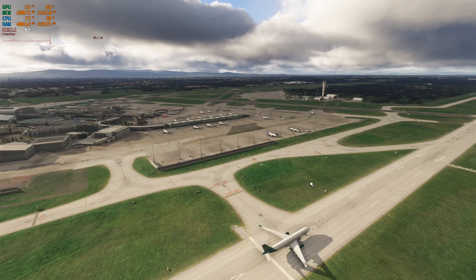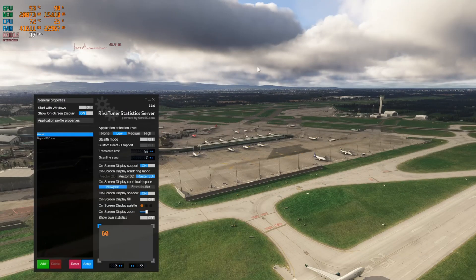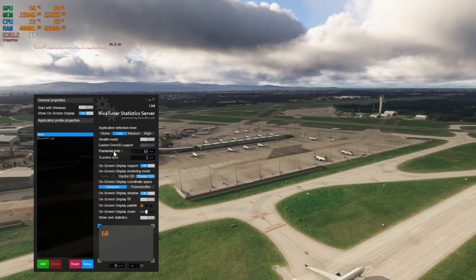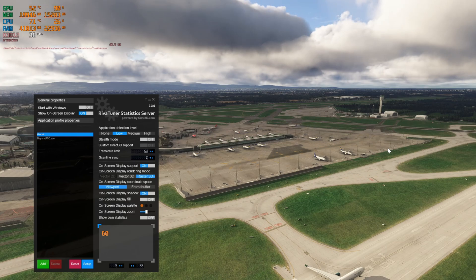So let's talk a little bit about RivaTuner Statistics Server. I use RTSS for two things: one is the performance overlay, and the other is to lock the frame rate. As we can see here, I've set the frame rate limit to 62 fps. I'm running frame generation, and my goal is to have a native frame rate above 30 fps — which is 60 fps with frame gen.